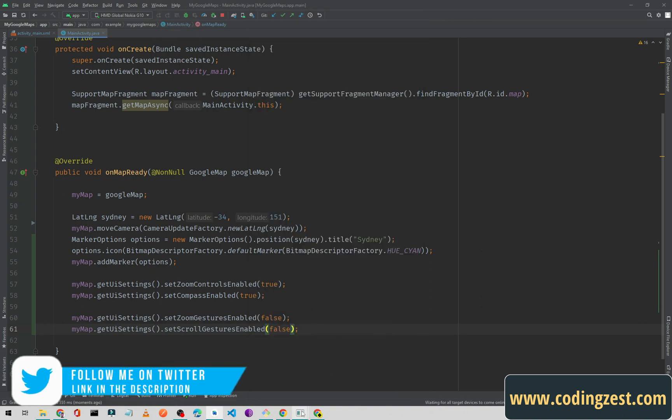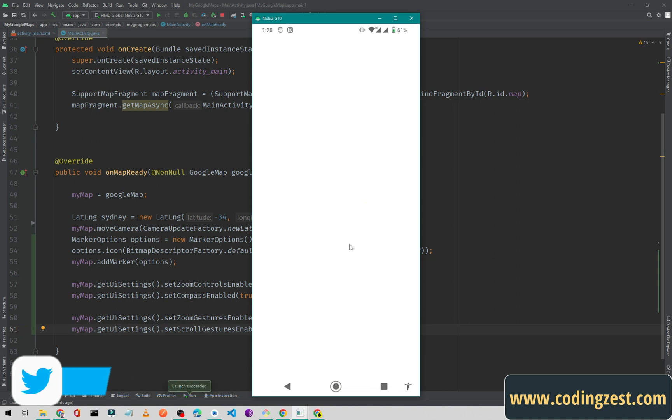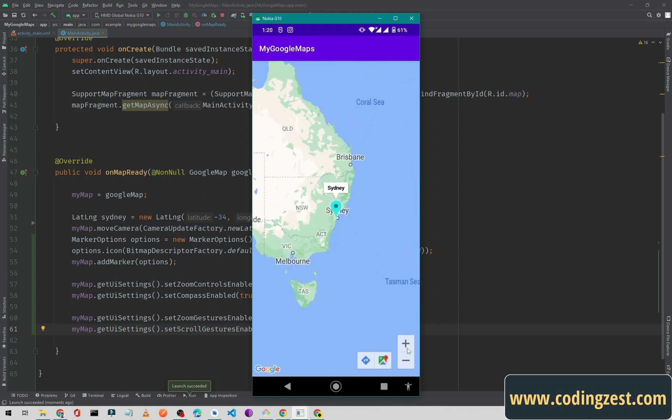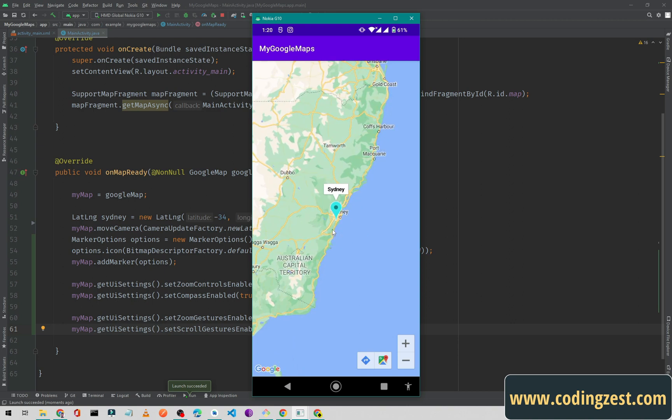Okay, so now if I double-click here, as you can see, this map is not zooming in. And if I click on this plus button, I can zoom in my map.